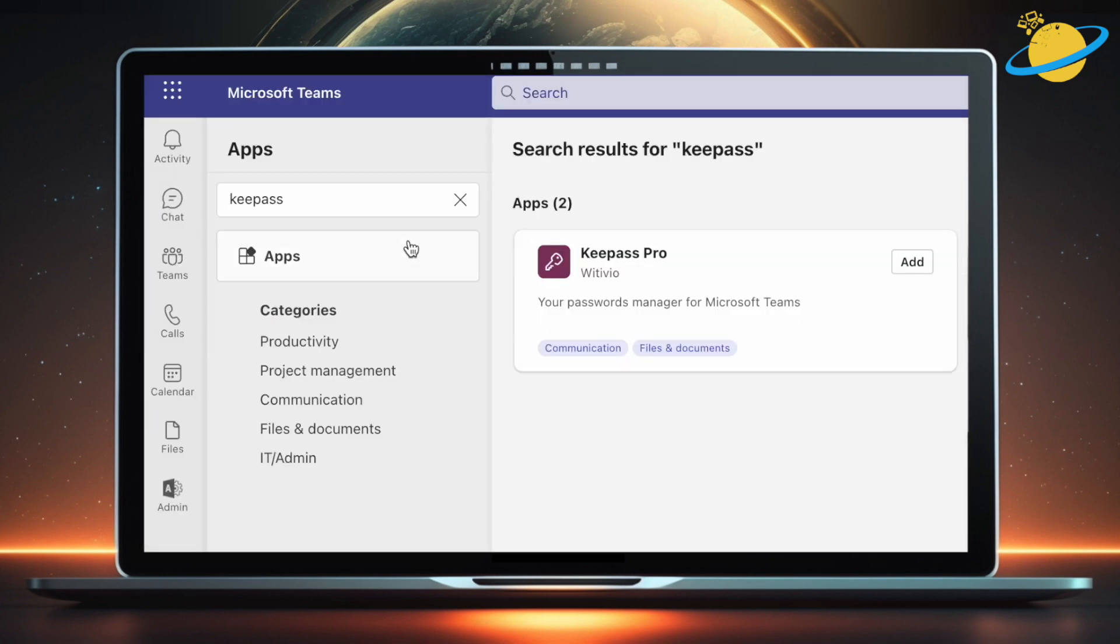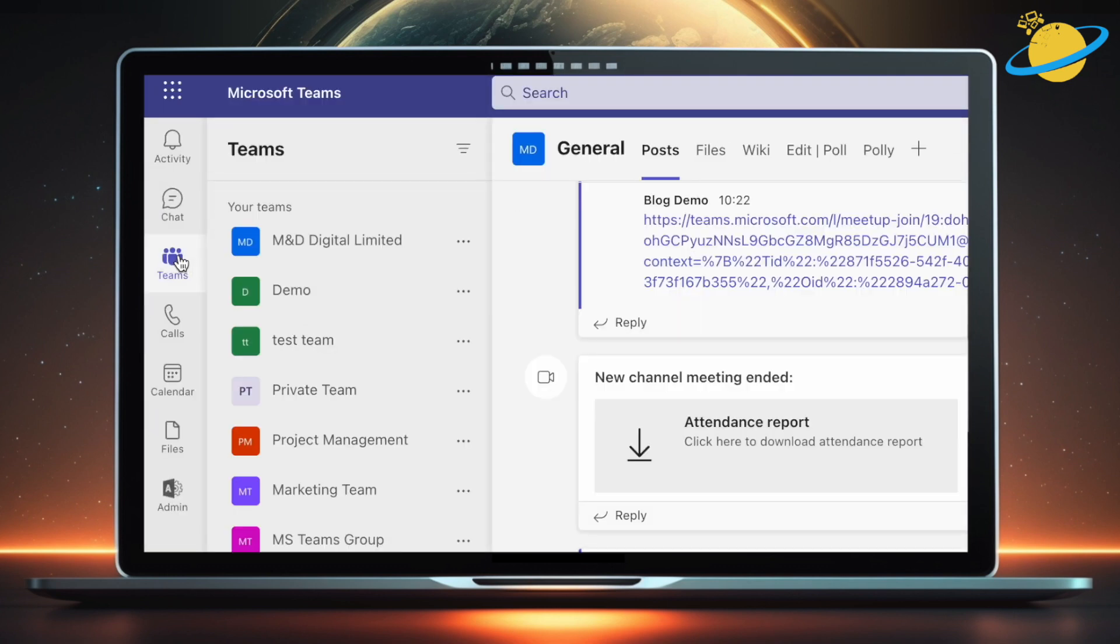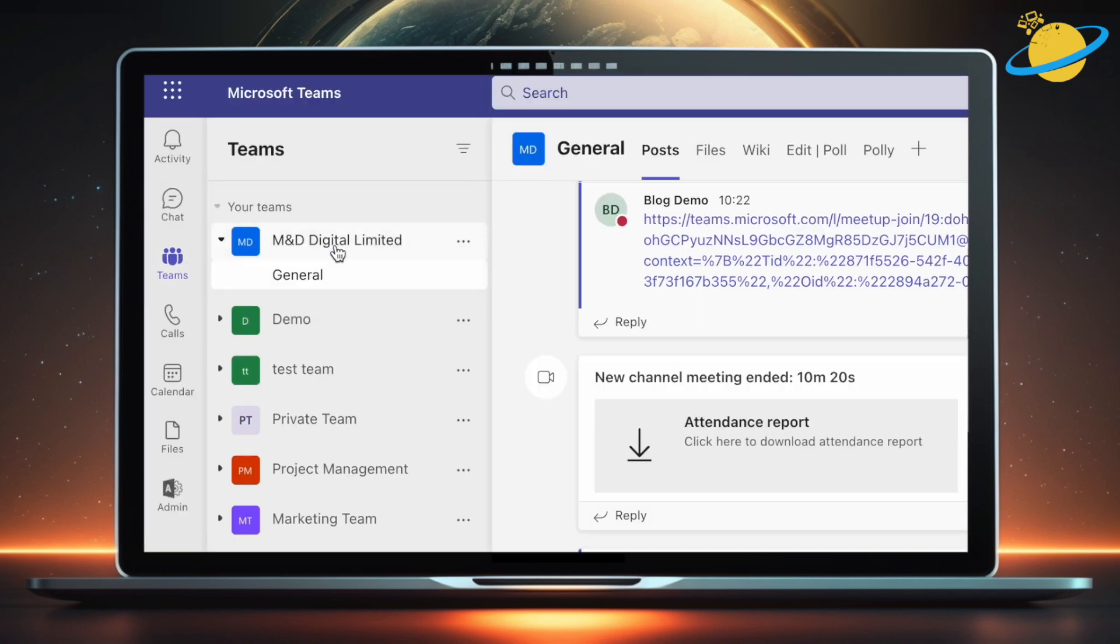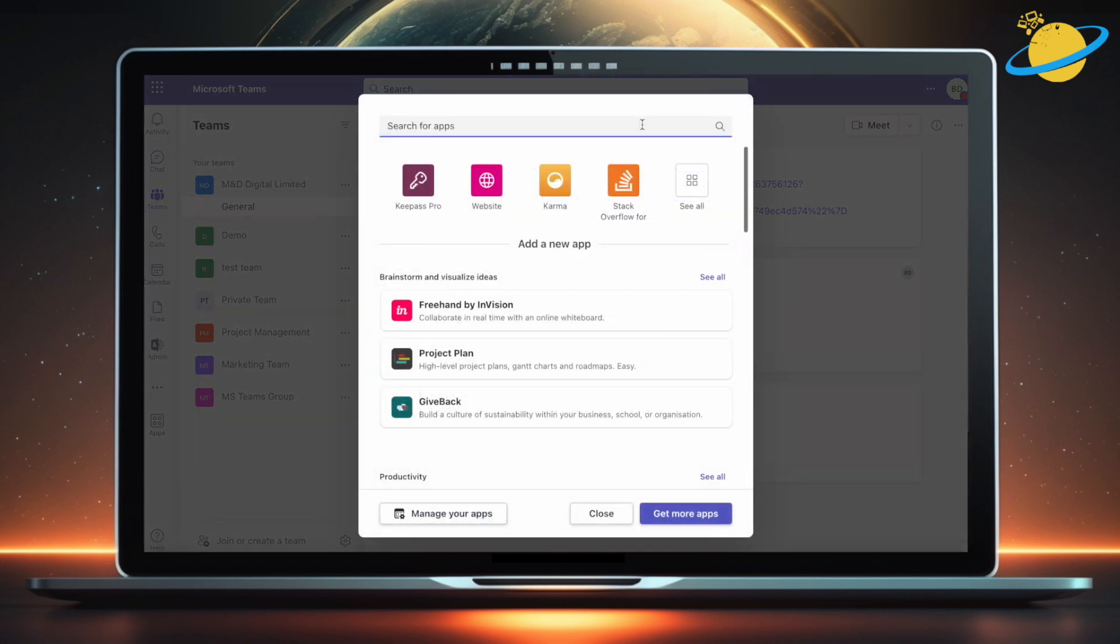Alternatively, head to Teams on the left. Then select the team you want to add KeePass to. Now hit the plus icon at the top. KeePass is already available for us, but you can easily search for it and select the app.